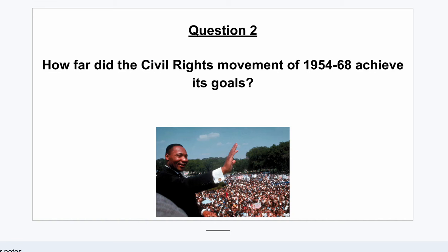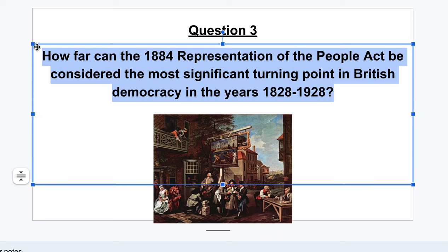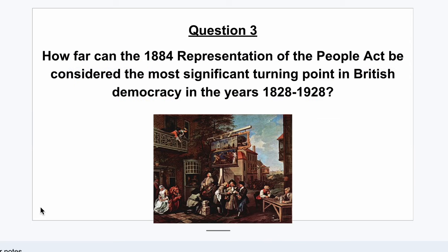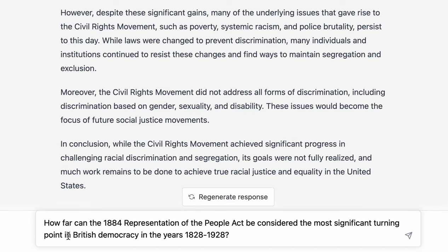The last question is: how far can the 1884 Representation of the People Act be considered the most significant turning point in British democracy in the years 1828 to 1928? I've given it a really broad question — 100 years — and this is a turning point question. We'd be looking to define what we mean by turning point, assess the 1884 Act against other turning points, and weigh them up. We really need good criteria for what a turning point looks like.